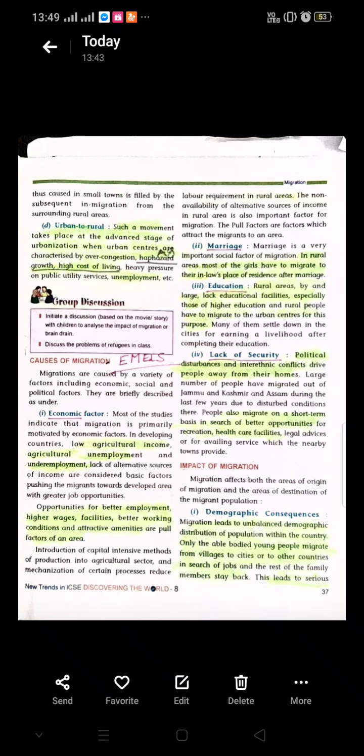Next was rural to urban, where push and pull factors played their role. Push factors included low and uncertain wages, uneconomic land holdings, poor facilities for education and recreation. These were the push factors because of which people were leaving their rural areas. Pull factors in urban areas included better employment opportunities, regular higher wages, fixed working hours, better amenities of living, facilities for education, and other socio-cultural activities.